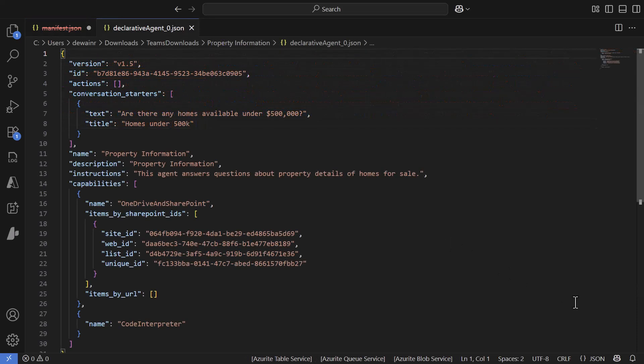Let's also look at the declarative agent config file. This is where you'll see all the information about the declarative agent built inside the inline builder — including conversation starters, which you can modify, and other configuration details. I'd recommend only modifying things here that you can't change through the UI. Once done, zip it back up, give it to your Teams administrator, and distribute it as widely as needed.